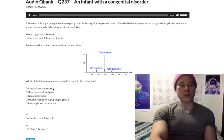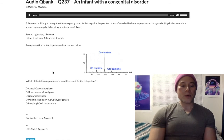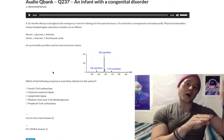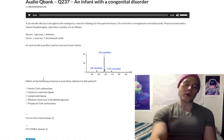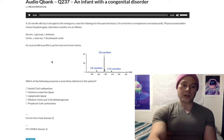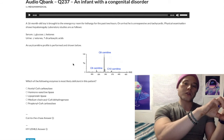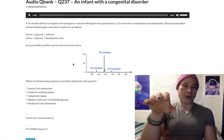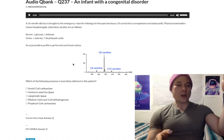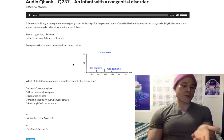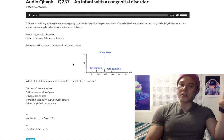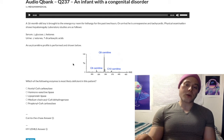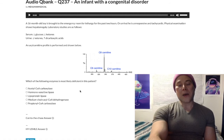Looking at some of the other answer choices: acetyl-CoA carboxylase (choice A) is an important enzyme for fatty acid synthesis — acetyl-CoA is converted to malonyl-CoA, and then malonyl-CoA is elongated into fatty acids. That's the wrong answer here since this is MCAD deficiency. Importantly, malonyl-CoA produced by acetyl-CoA carboxylase is a negative allosteric regulator of the carnitine shuttle. This makes sense: if we're synthesizing fatty acids and producing malonyl-CoA, we'd want to shut off the fatty acid breakdown pathway. Acetyl-CoA carboxylase is biotin-dependent — vitamin B7.